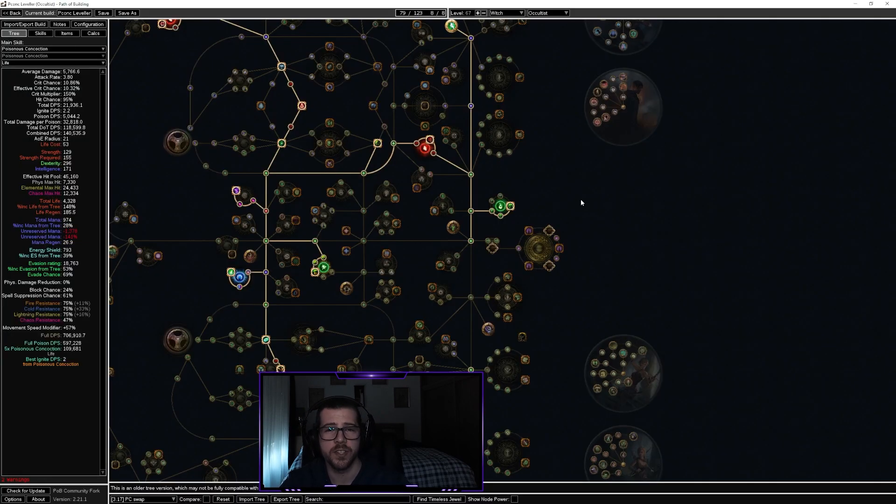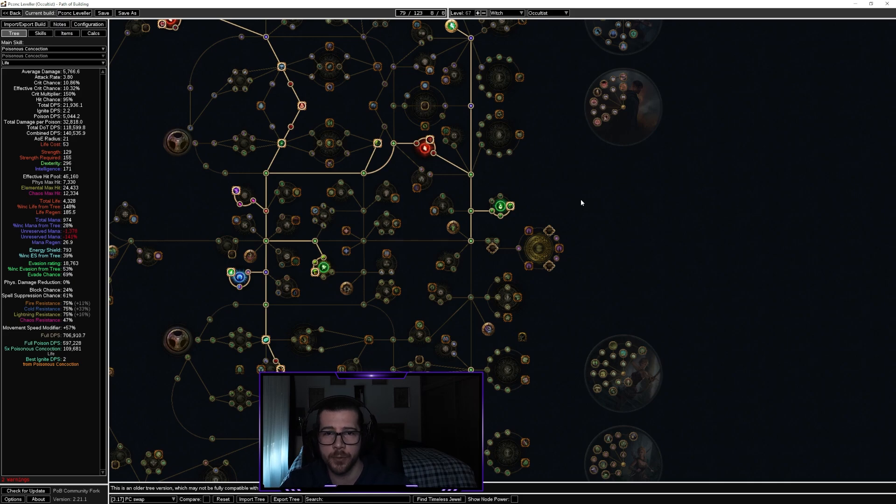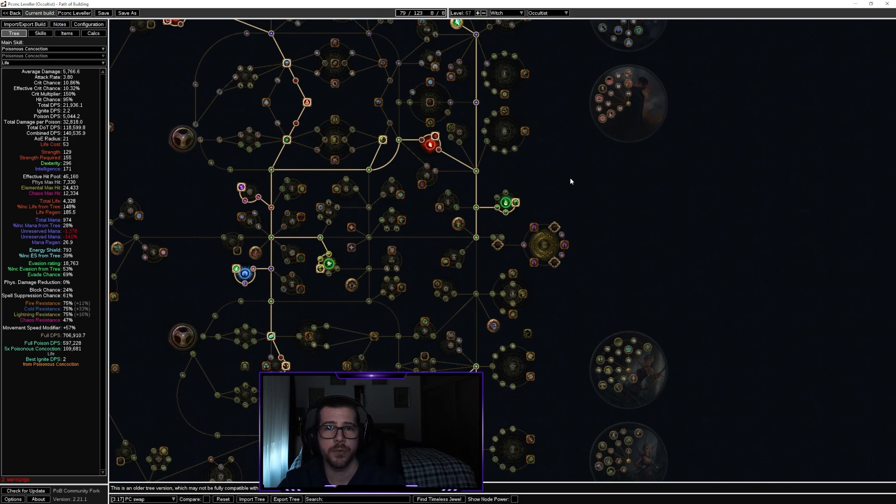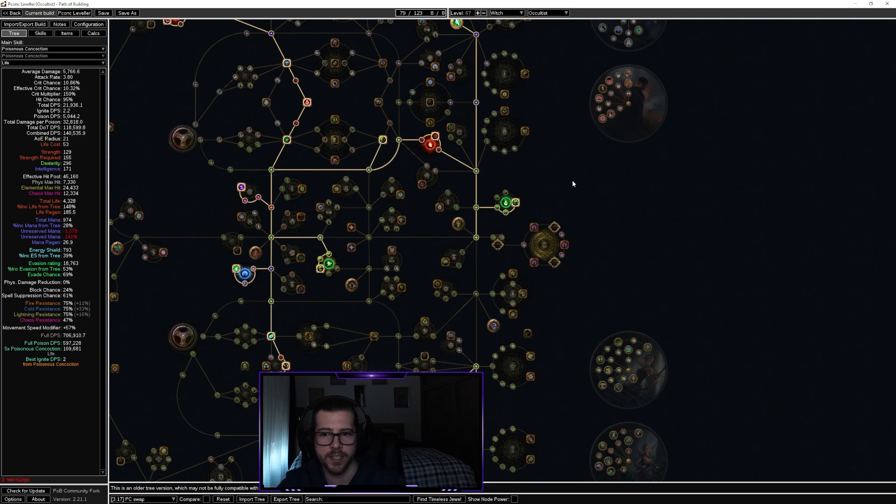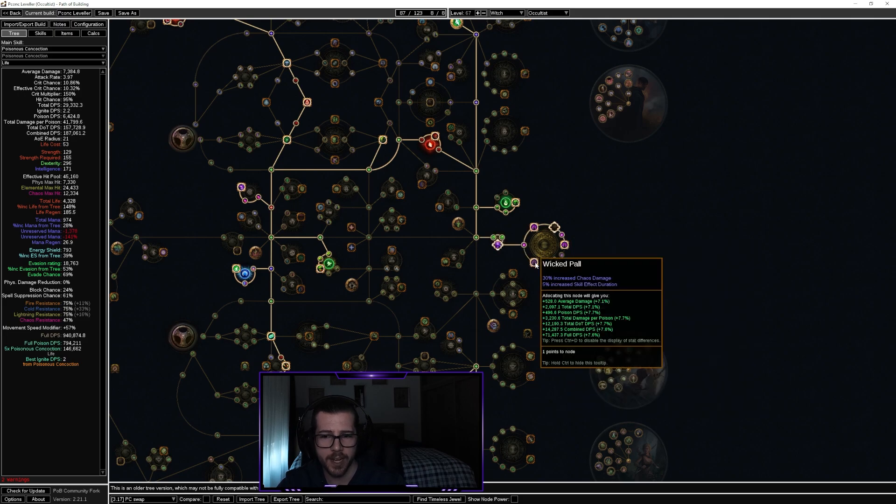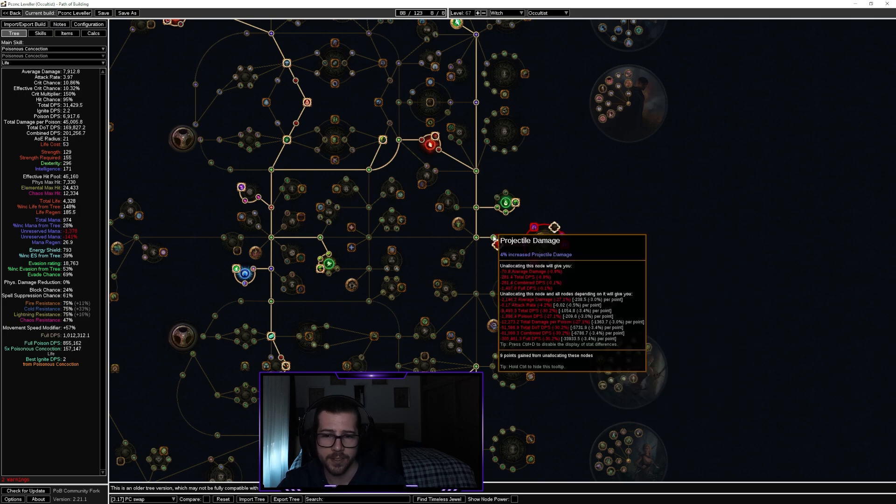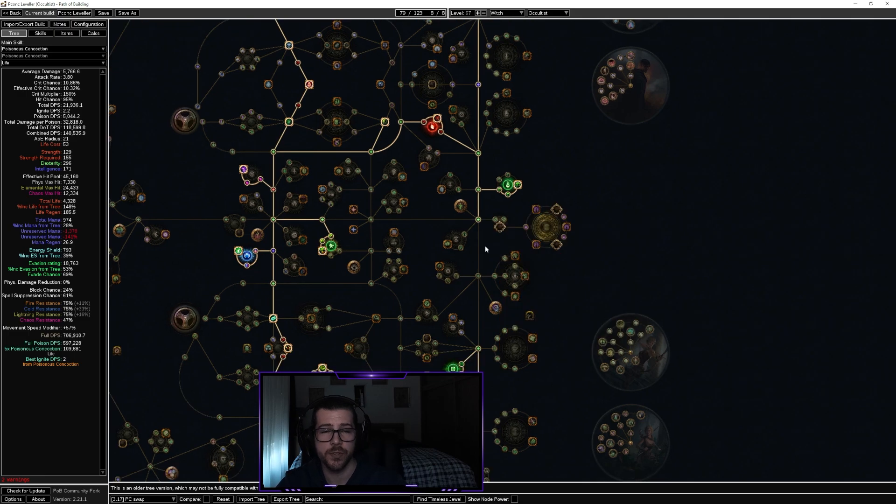One of the biggest selling points for cluster jewels is their ability to push your character's damage. I have a level 67 poisonous concoction character here, and just by adding a cluster jewel here we can increase our damage by between 20 and 30 percent.